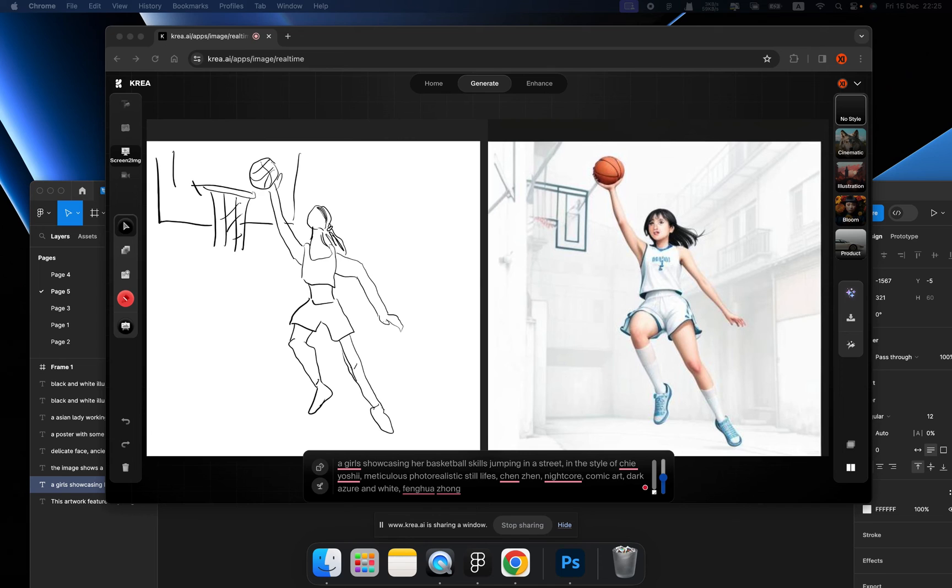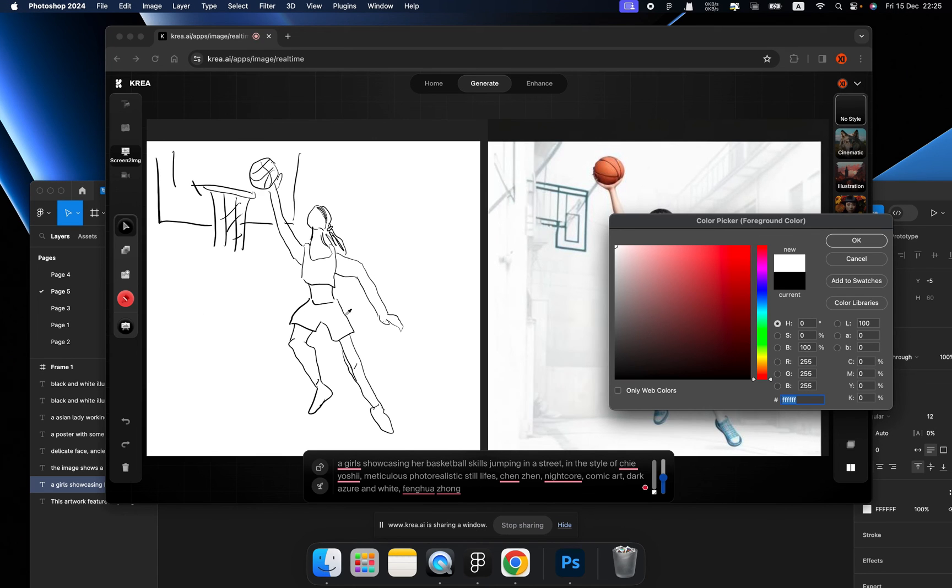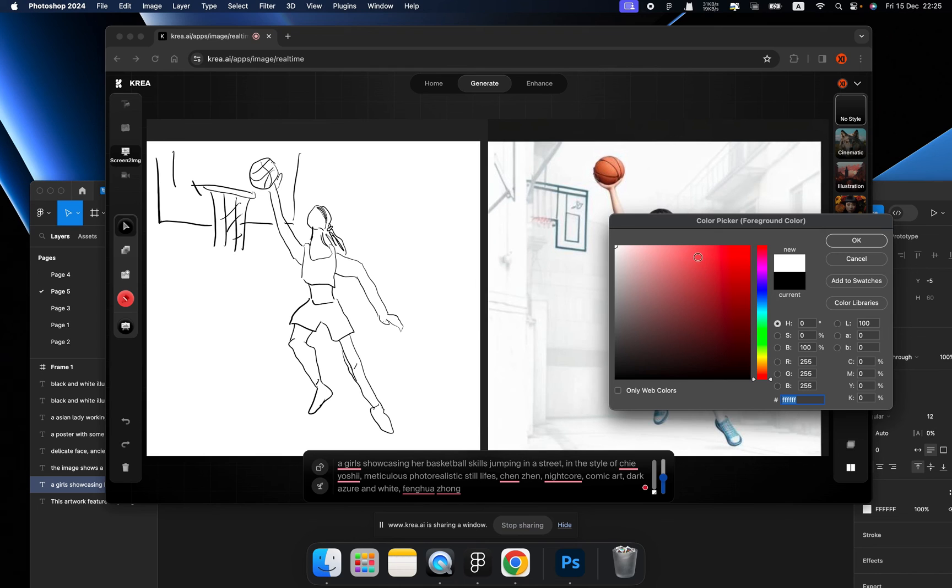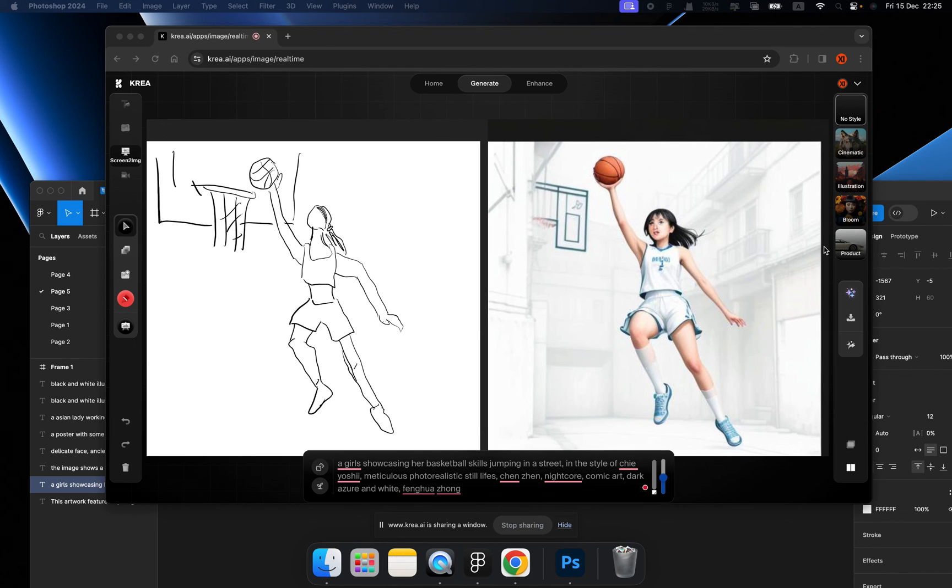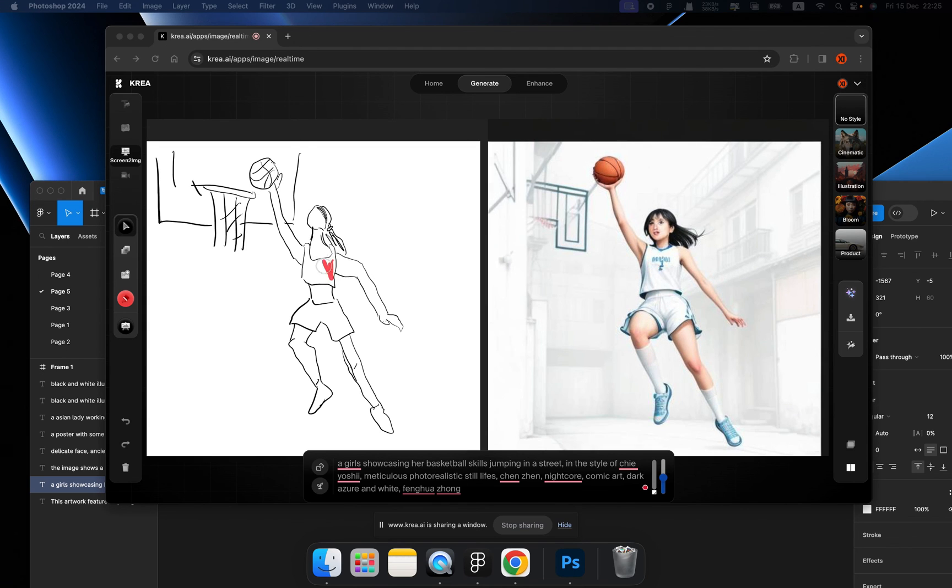I don't think I have the time to draw the color, but let's change the color of the jersey to red.